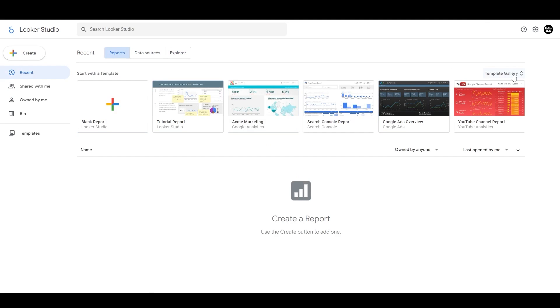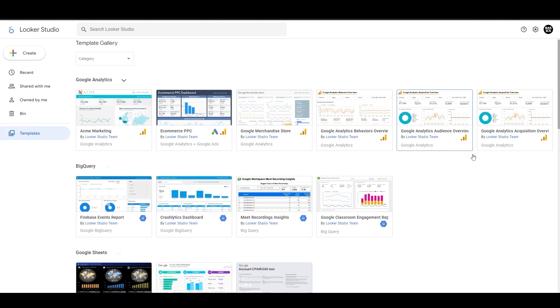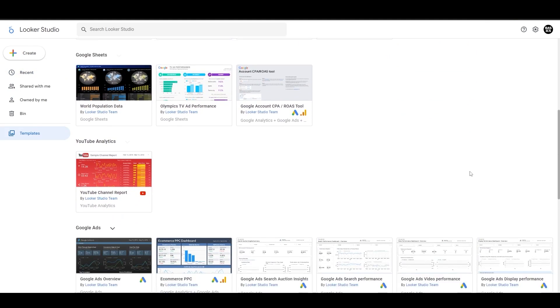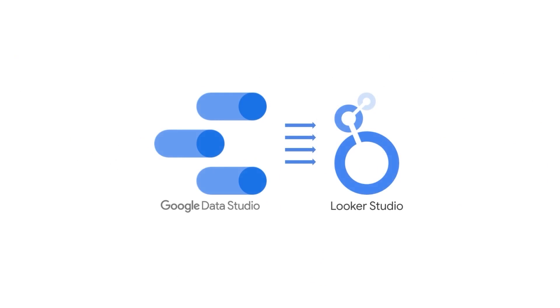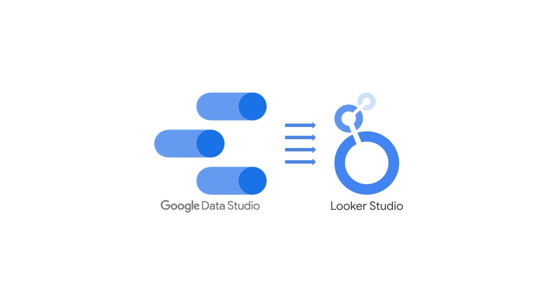Whether you are a small business owner, marketer, or data analyst, this course will help you master Looker Studio, formerly Google Data Studio, and take your data analysis skills to the next level.